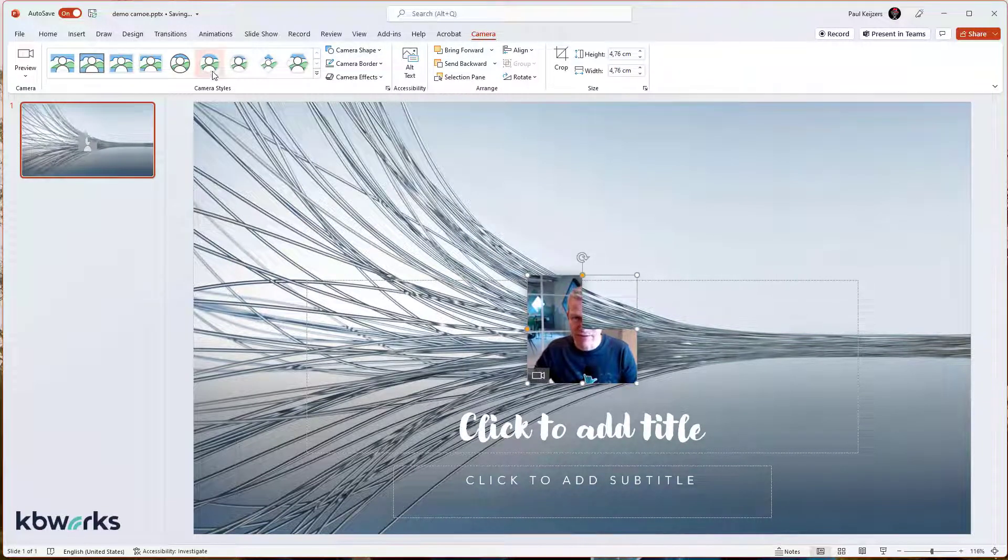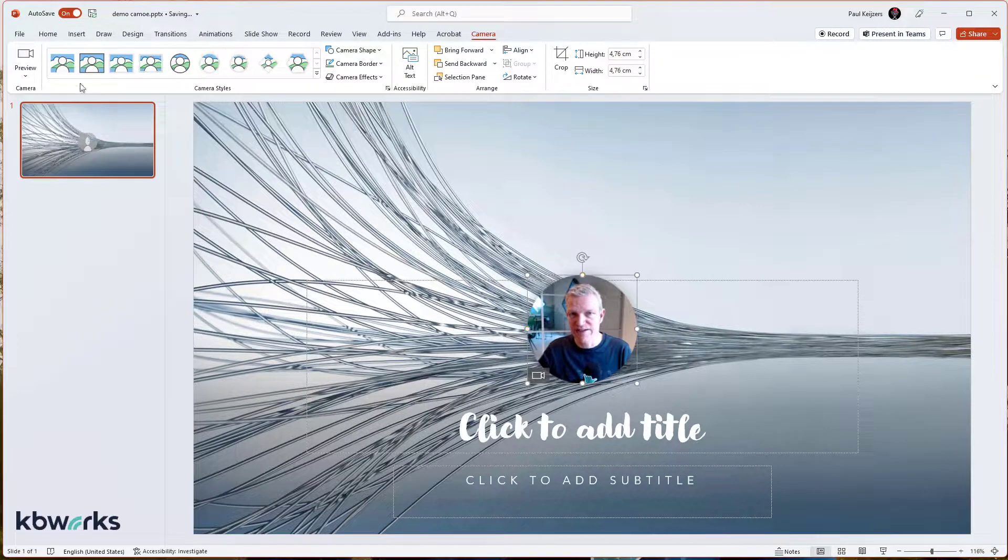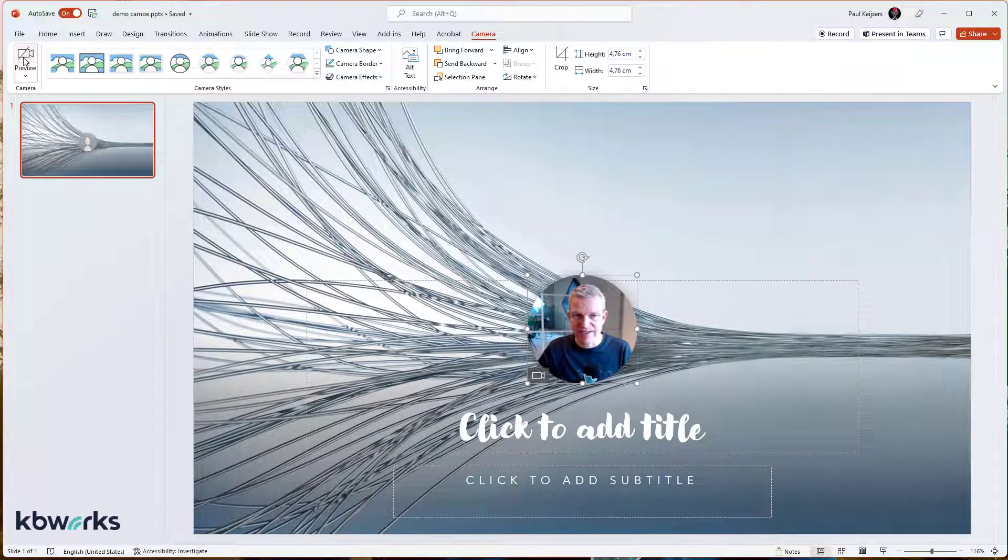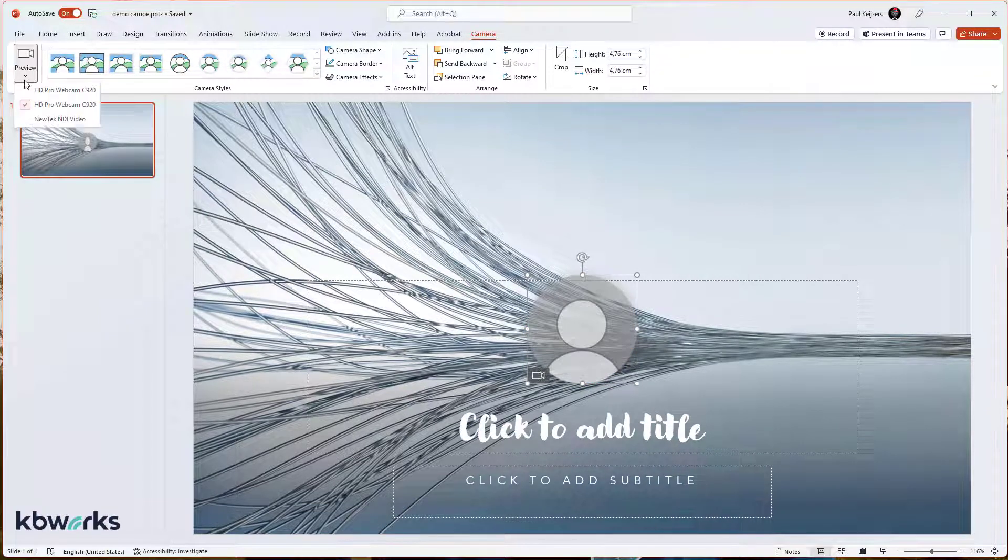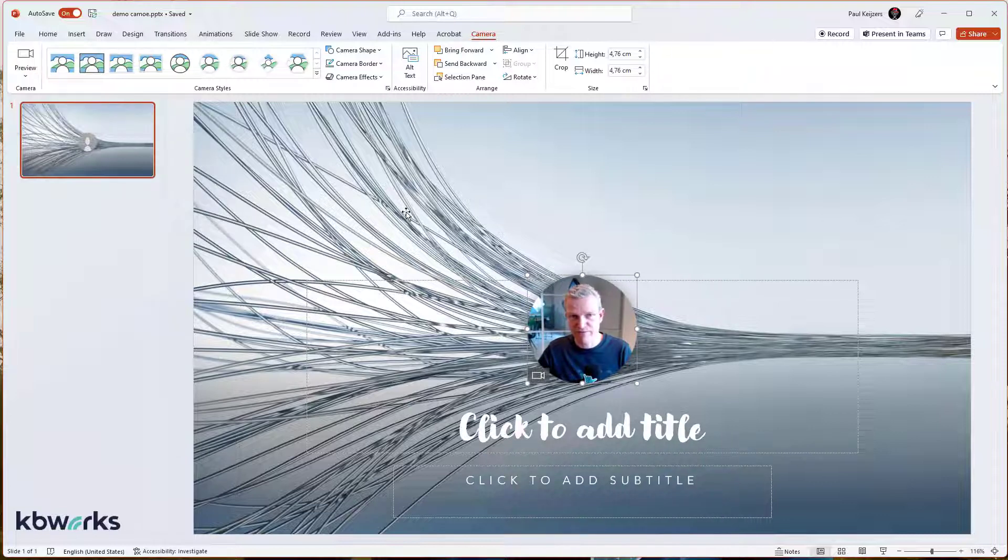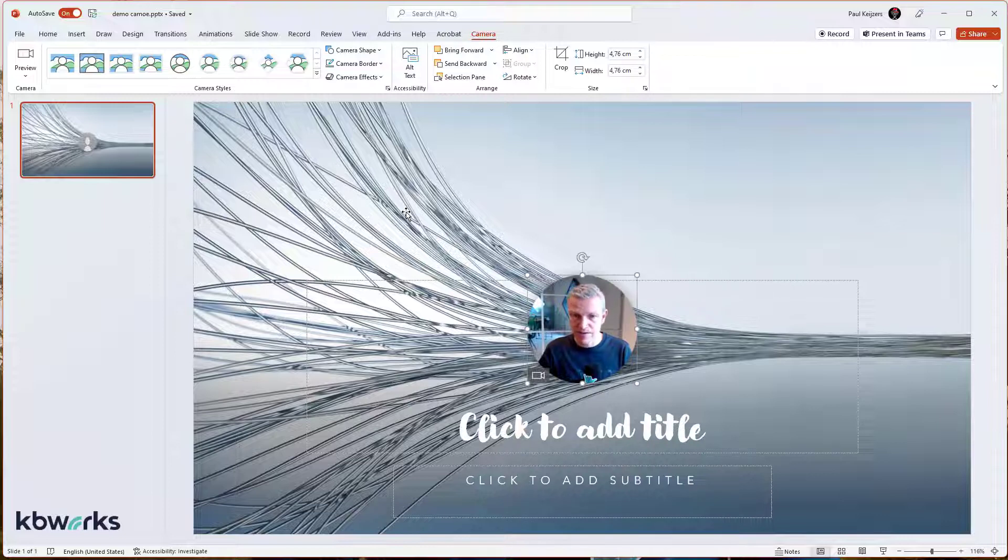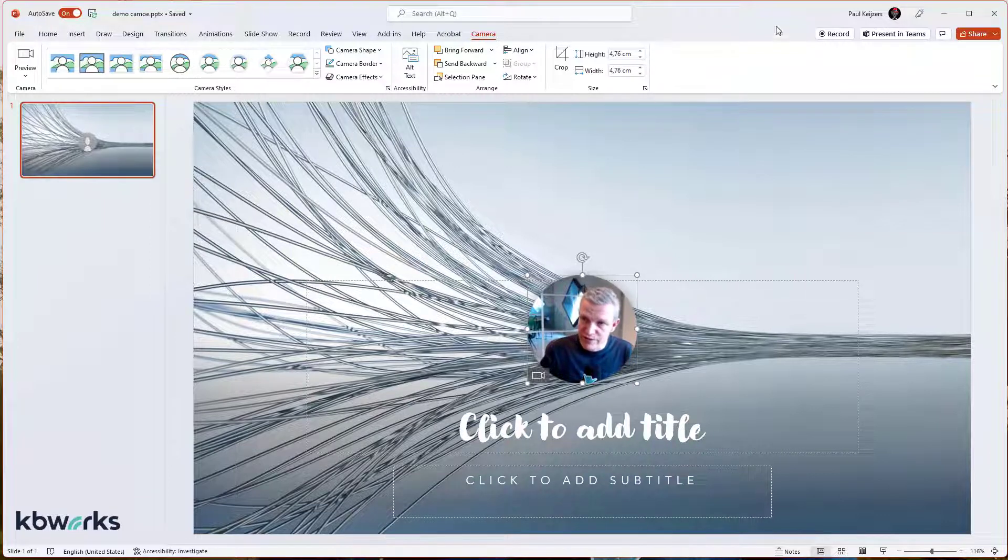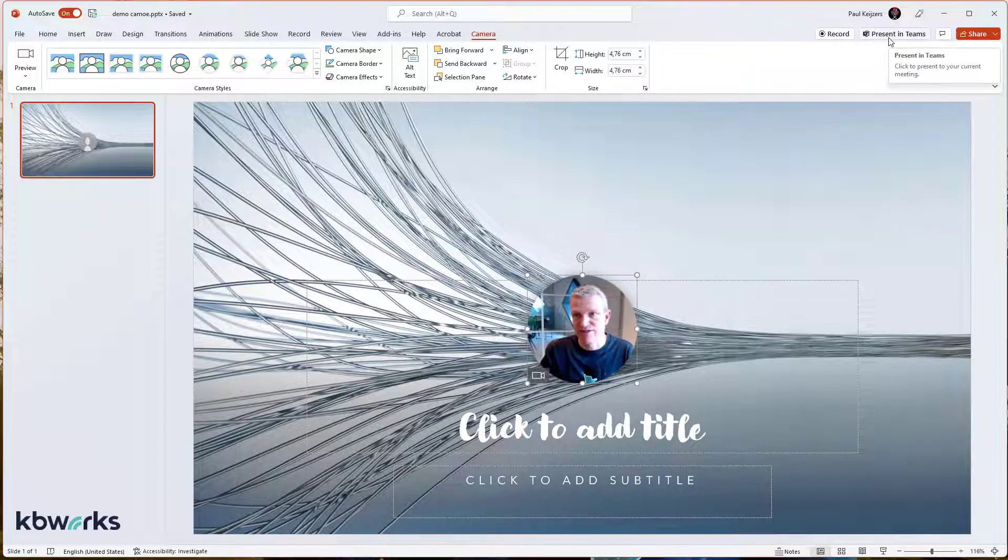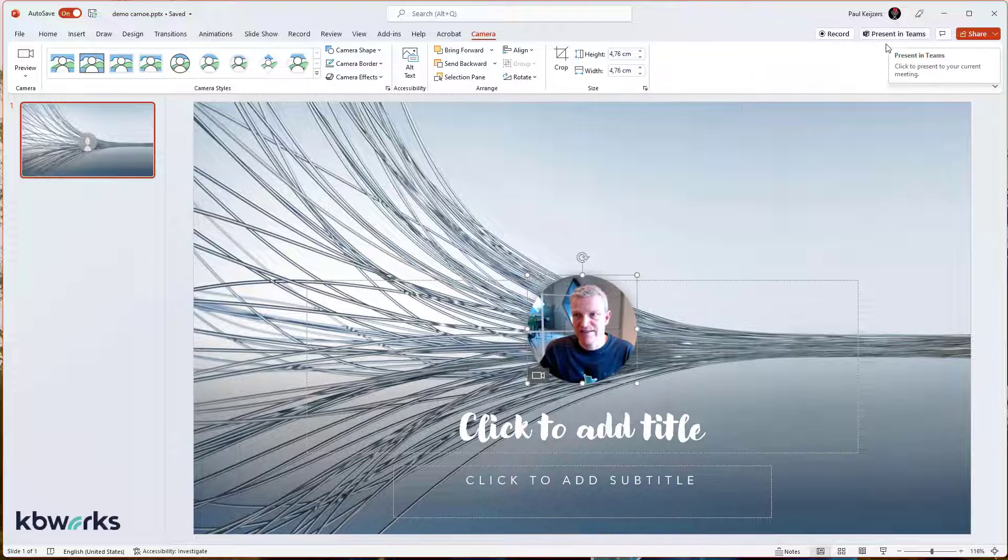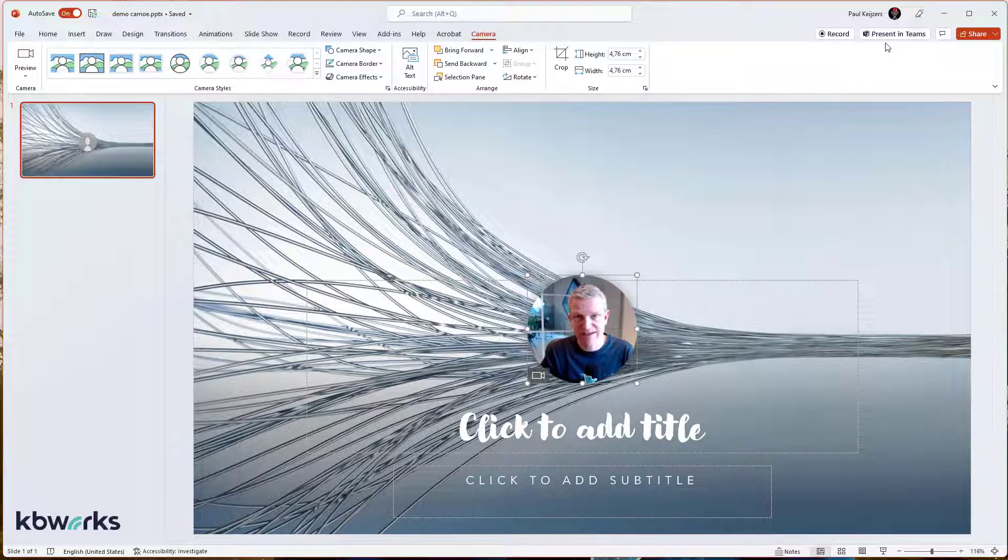So it works pretty nice. Here we can have a setup on the preview or off. We can even choose our cameras. I have multiple cameras set up for this option. And we have the Present in Teams. This functionality is still not working in my environment at the moment of recording.